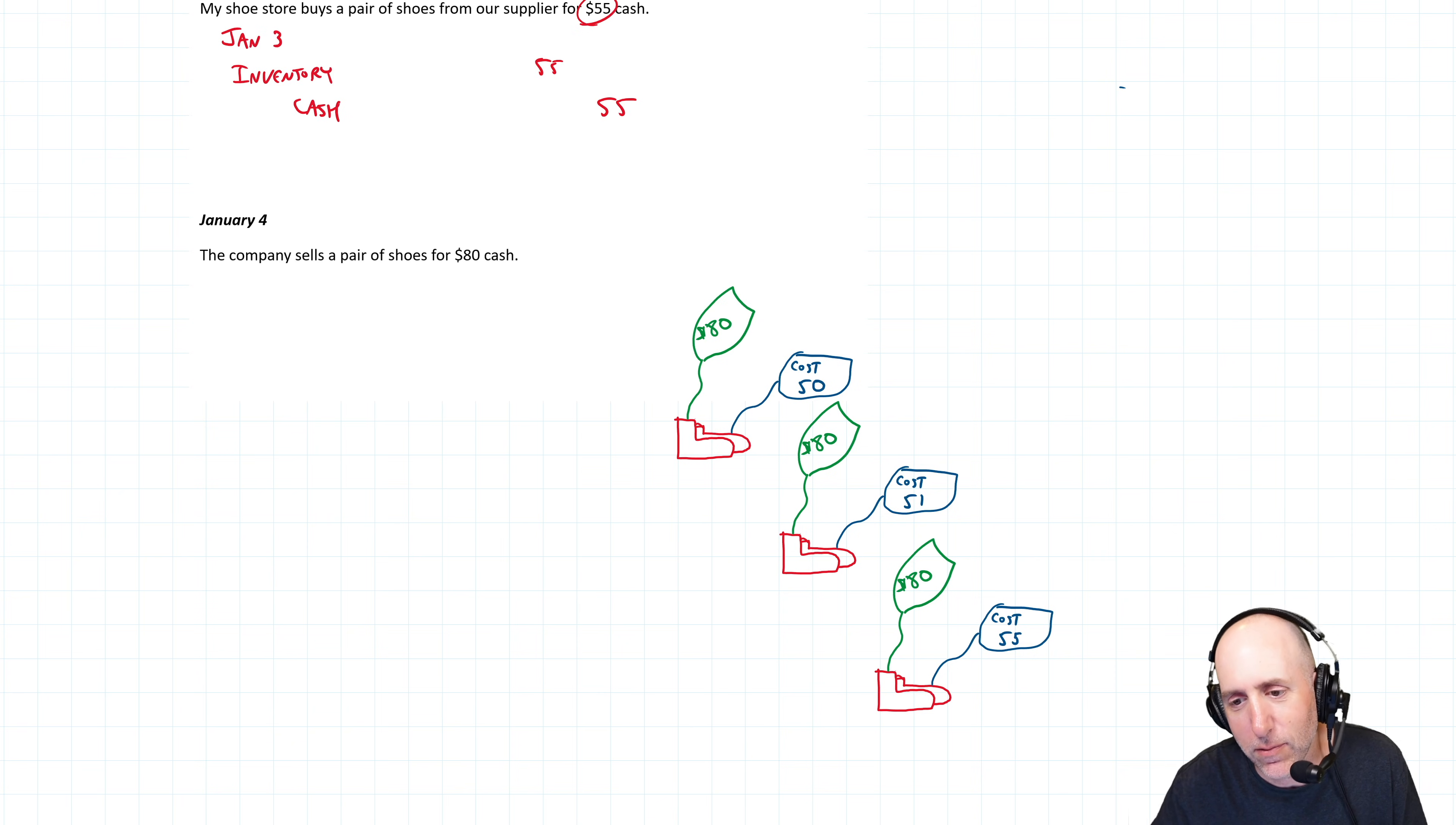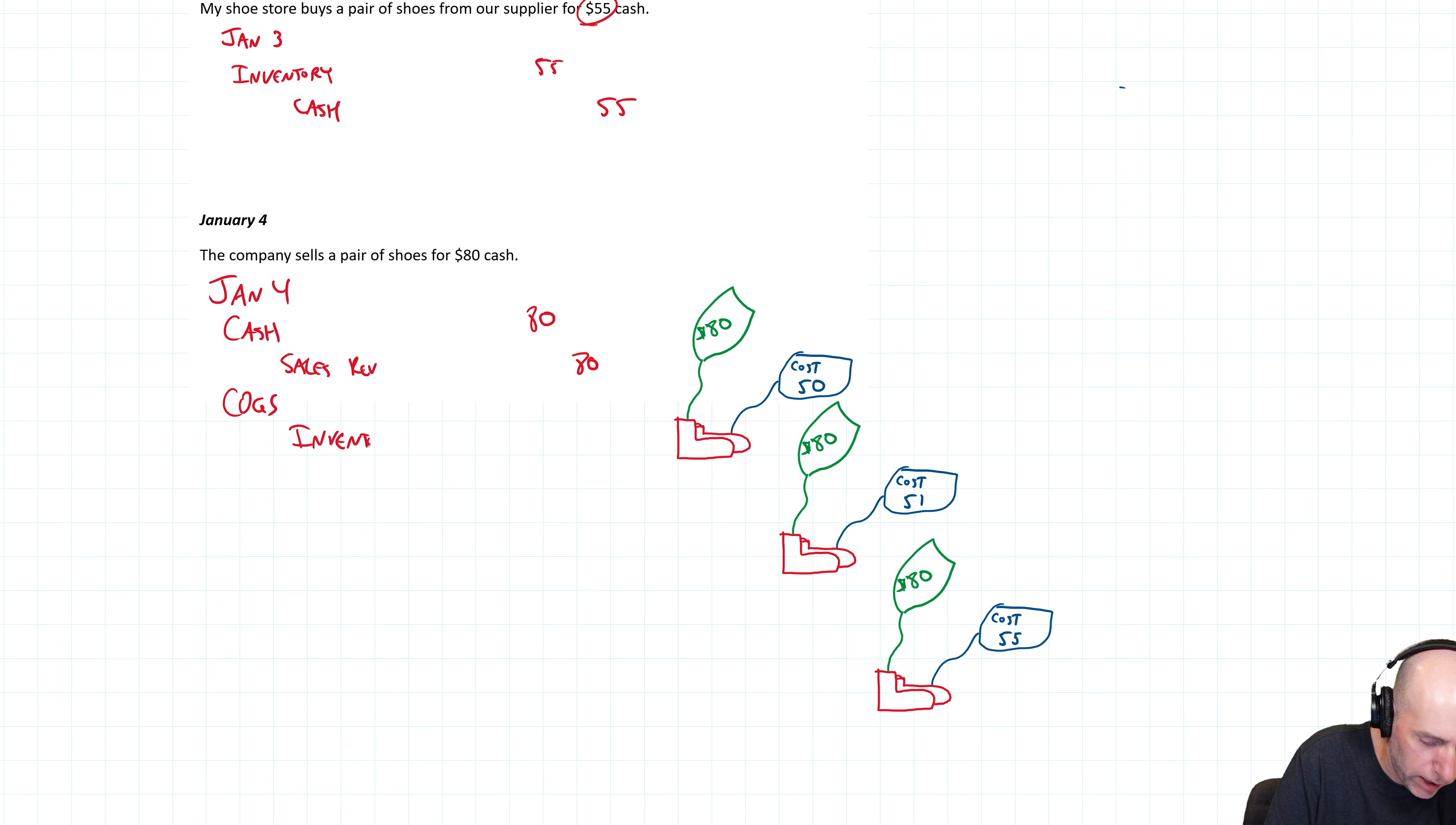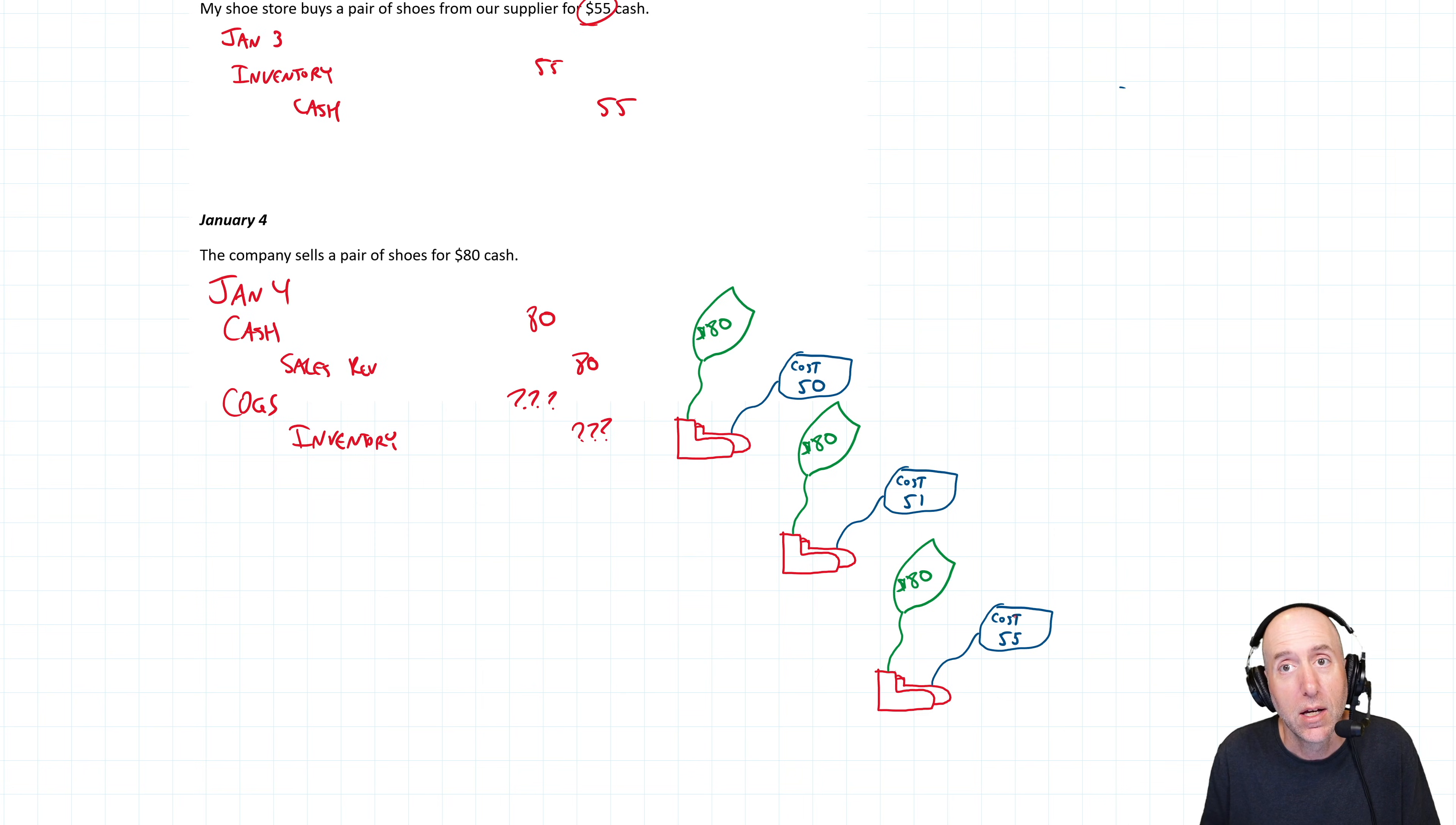Now, January the 4th, what happens? Somebody buys the shoes. They're all priced at 80. So they give us $80 cash. Doesn't matter what pair they bought. Debit cash, credit sales revenue for 80. And then we debit cost of goods sold and credit inventory for how much? That's the million dollar question of this chapter. How much do I credit my inventory for? How much do I charge to cost of goods? Is it 50? Is it 51? Is it 55? Is it some other number? And the answer is it depends on the company's accounting policy.